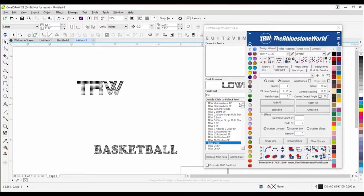Does anyone have questions about how the font preview works and how typing lowercase can still produce an uppercase font? The font preview should help you figure out what case you need to type.